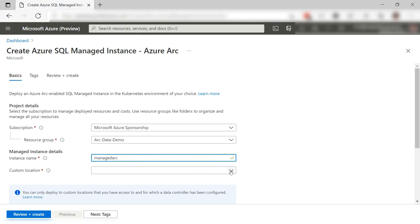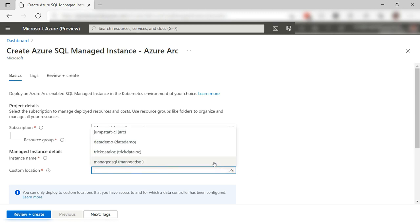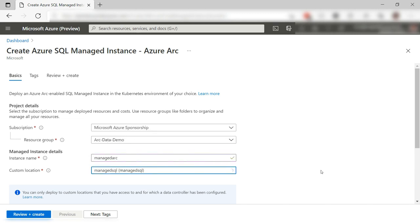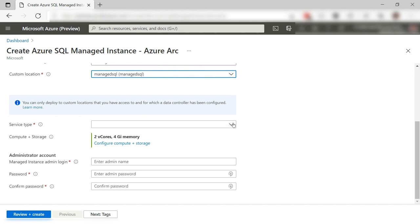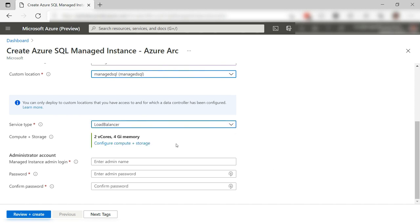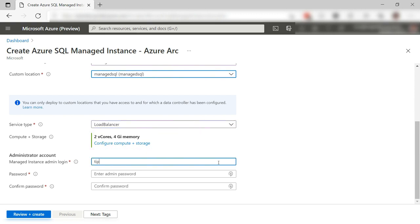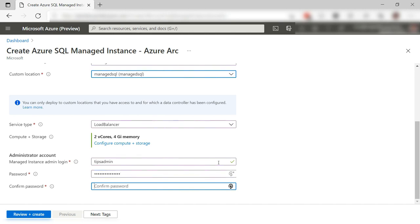Pick the custom location. That's it. Next, I select Load Balancer for the service type. I'll leave the compute as it is. Here, I fill in a login for the instance credentials and also a password. I need these credentials to log into the SQL instance.